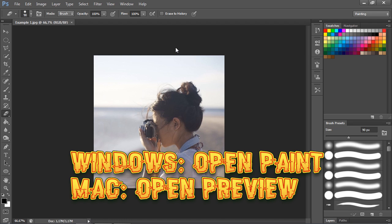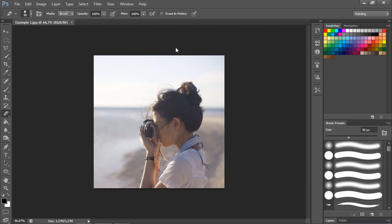So you just need to change the format from Paint if you're using Windows, or if you're using Mac you use an application named Preview. Yeah, I think Preview. I don't know, I'm not using Mac, so I don't know.